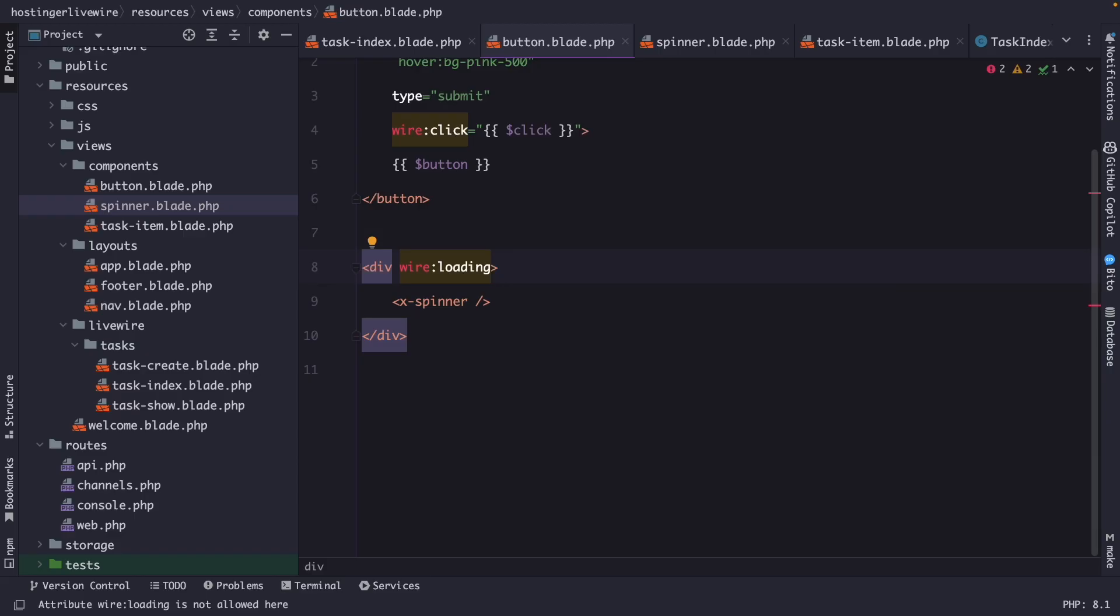What's up developers, it's Dari here, and welcome back to the fifth episode of my Laravel Livewire video series, where we will be having a look at how we could work with actions.